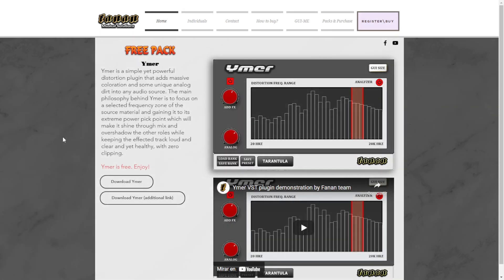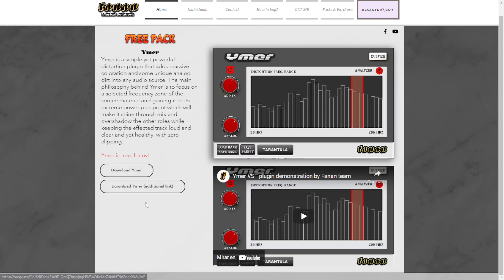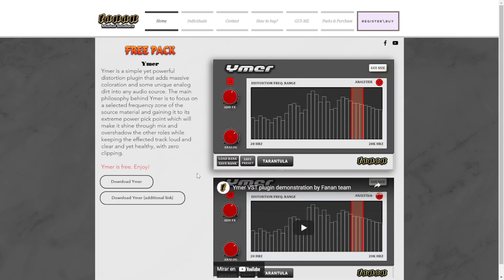The company Fanan Team or Fanan Musical Solutions is giving away for free a new plugin called Ymer. This is a distortion plugin, but the main philosophy behind it is that it can focus only on selected frequencies of the source material. It's pretty simple to use and has a visual interface where you can see the frequency spectrum. There's a video showing this plugin in action. This plugin is only available for Windows in 64 bits. Click any of the buttons to be redirected to the download page.